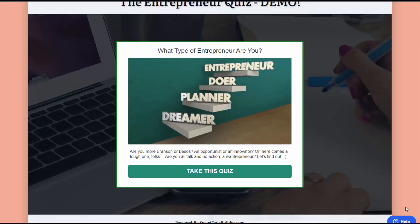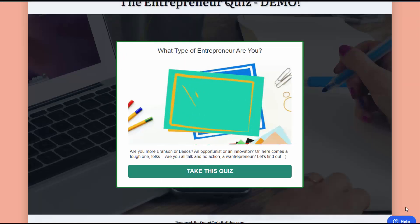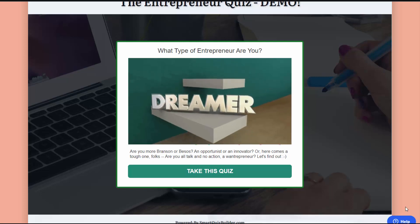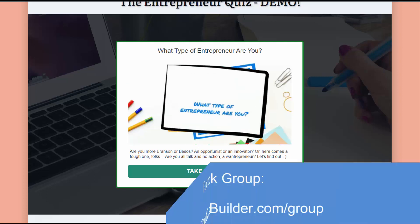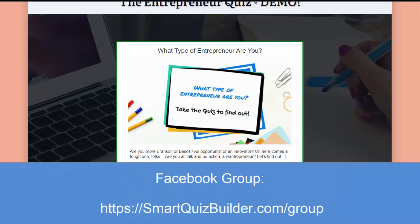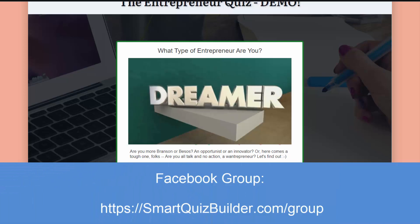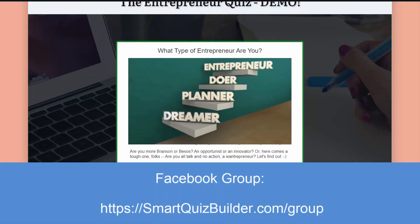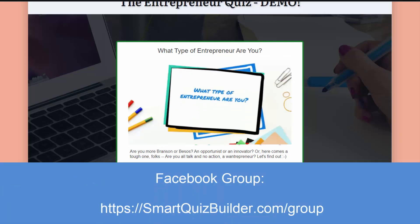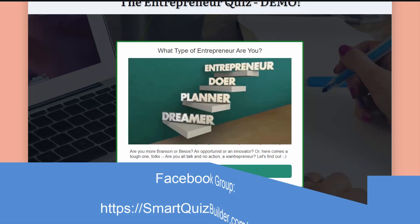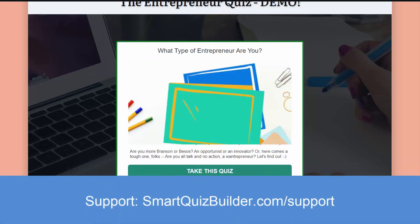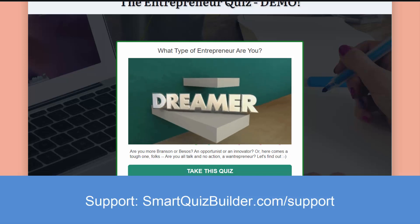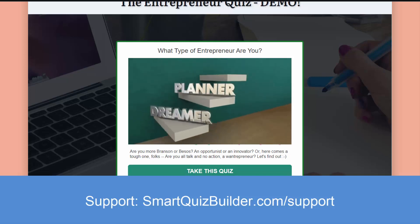That's it. It doesn't matter how complex your quiz is - you can easily build it using Smart Quiz Builder in just a few easy steps. You can even add skip logic and branching logic to build a really smart quiz. If you have any questions, let me know. I have a Facebook group you're welcome to join, or you can open a support ticket if you have any support issues. My name is Veena Prashant. Thank you so much for watching. Bye for now.